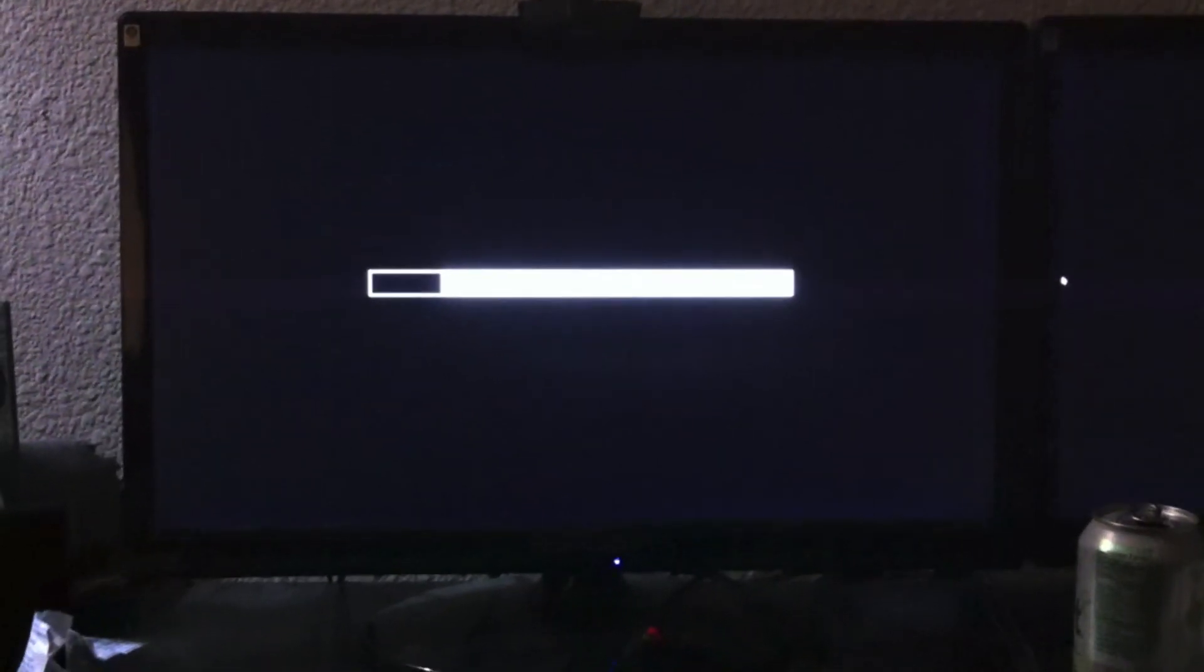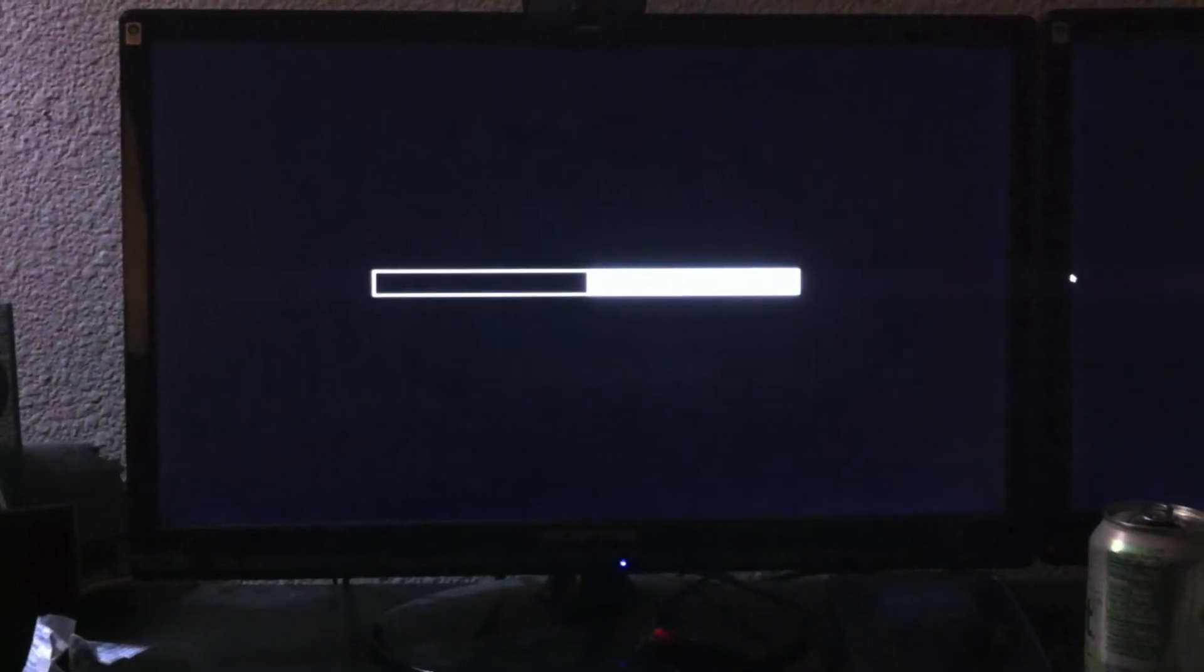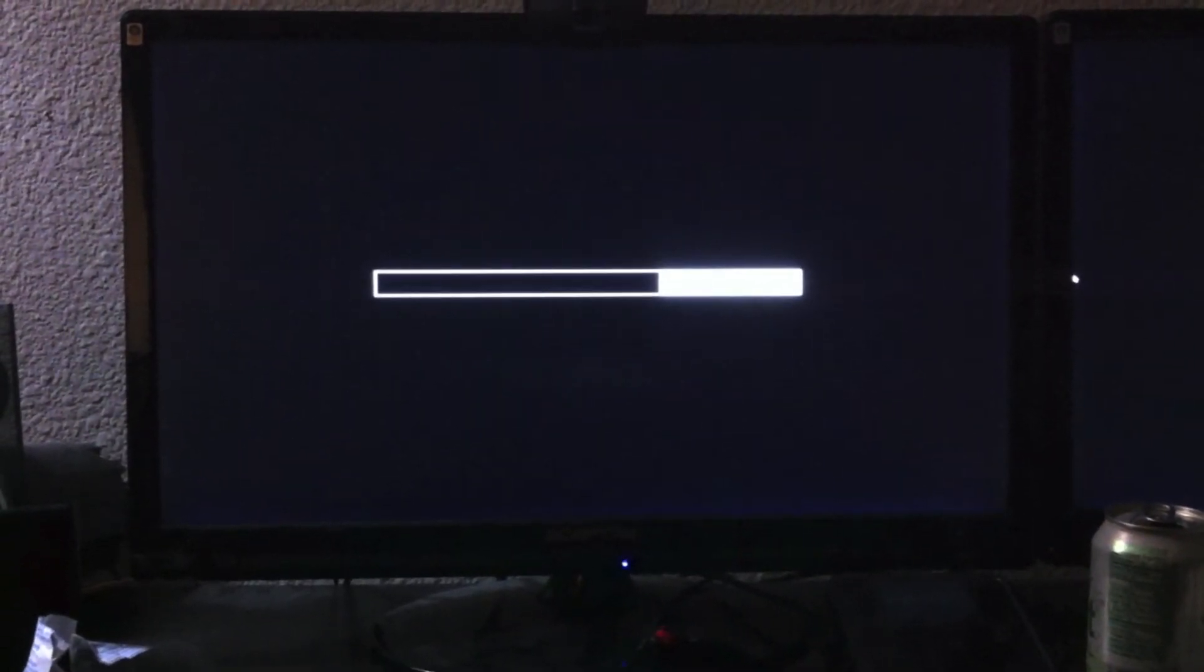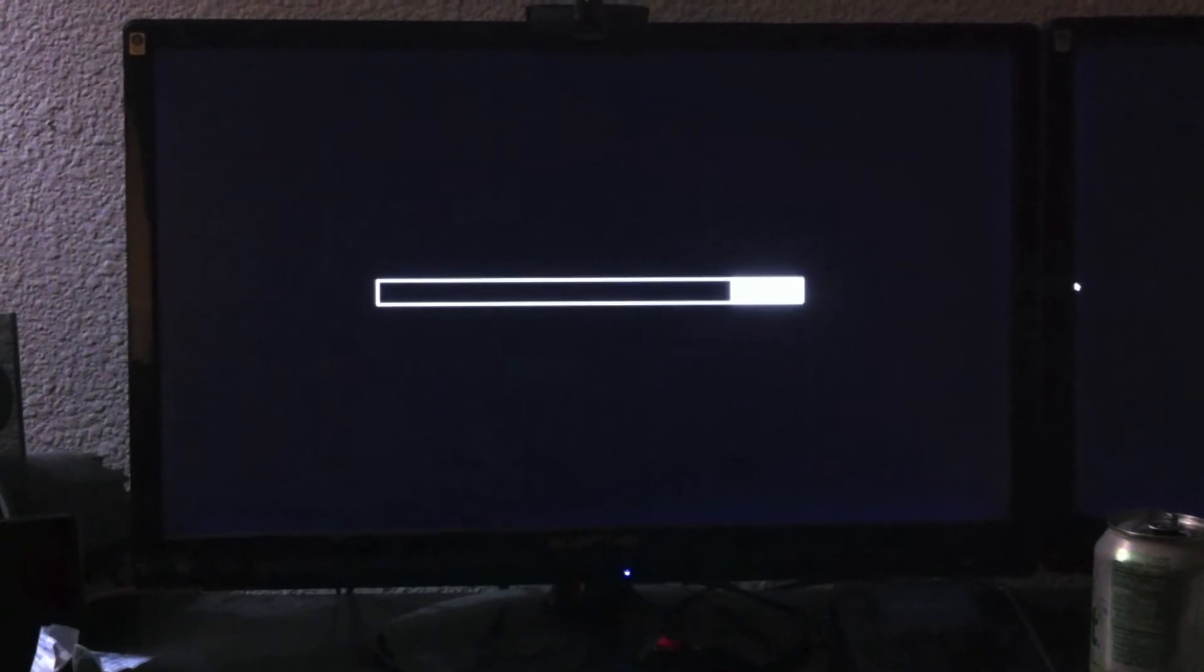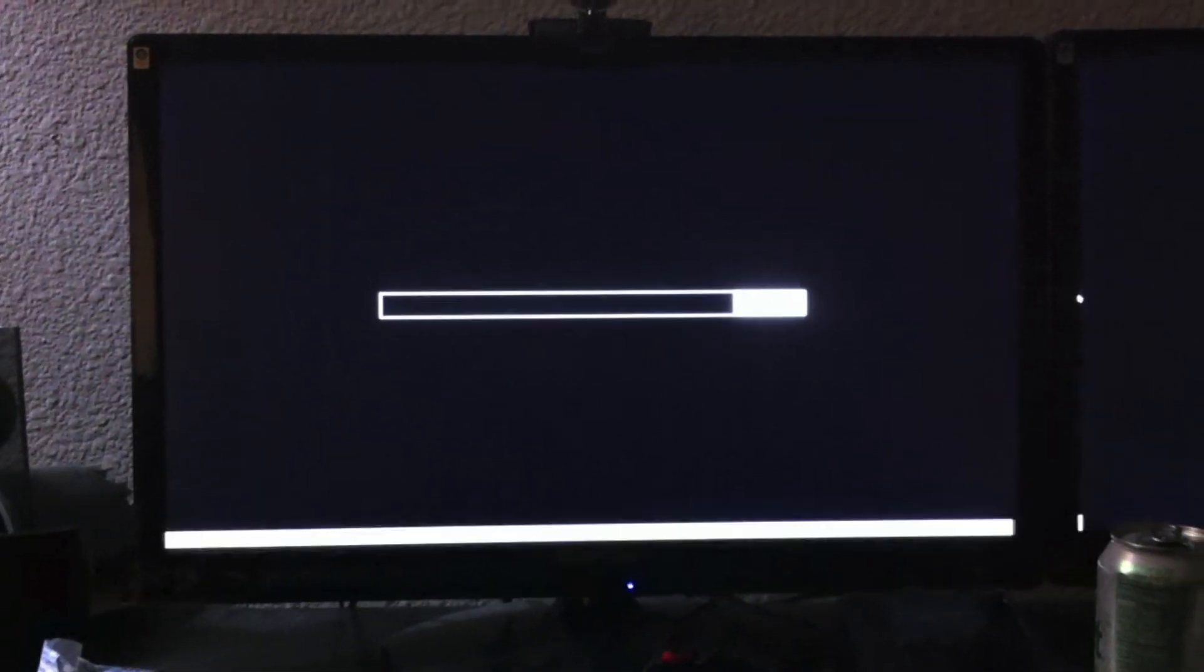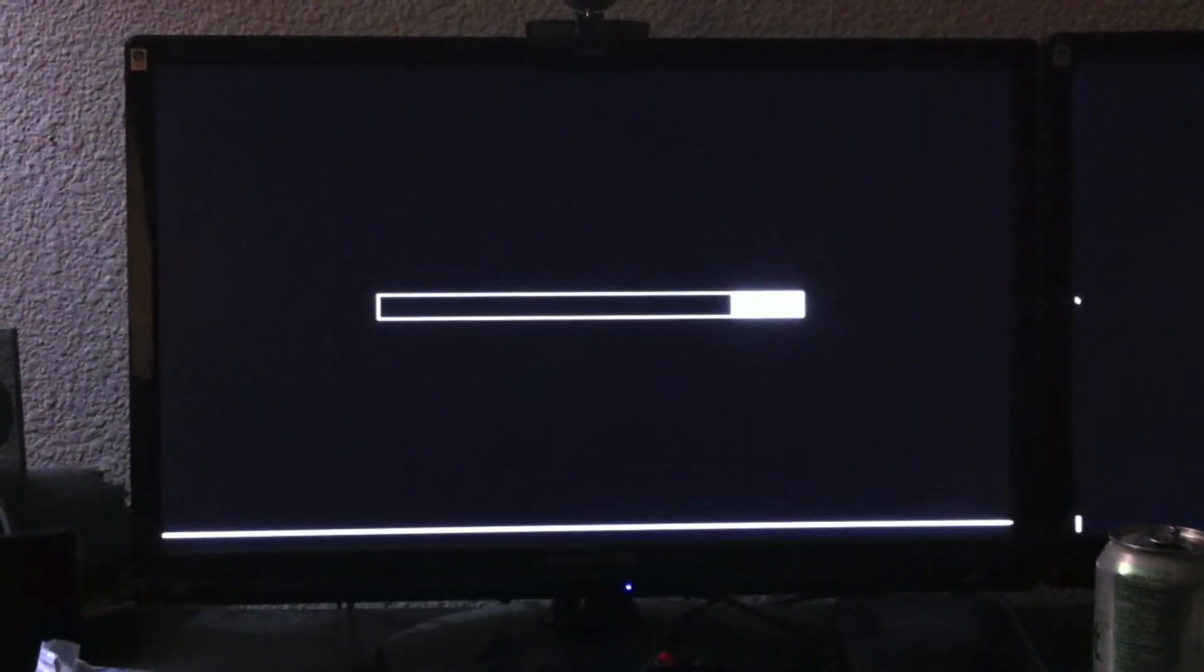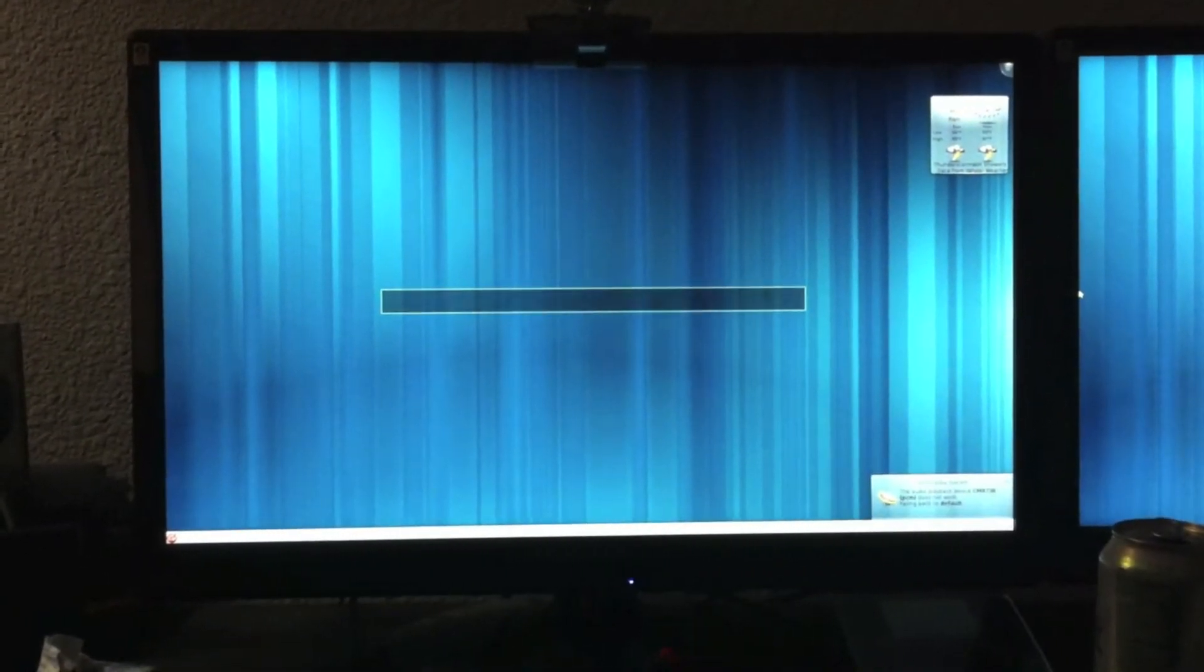Then KDE loads, which is also a little slow. There you have it. About three and a half minutes to boot up.